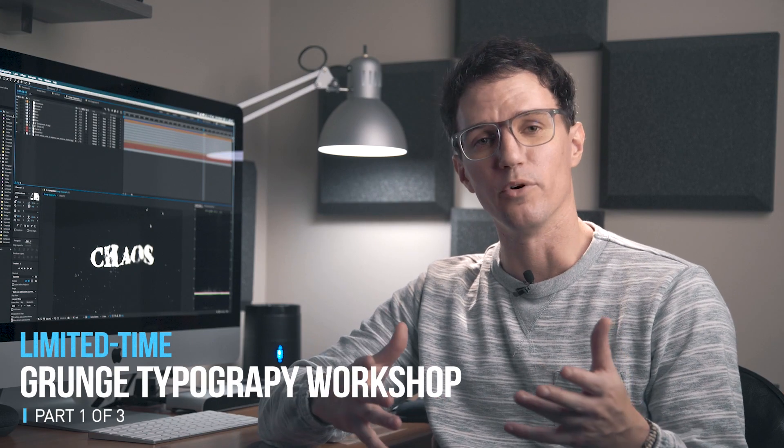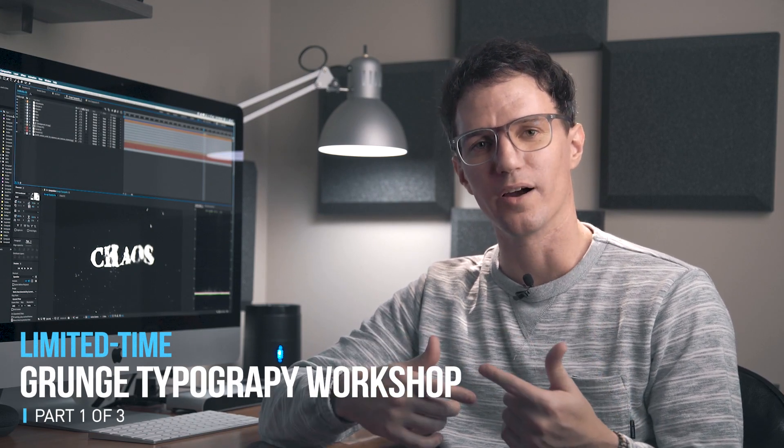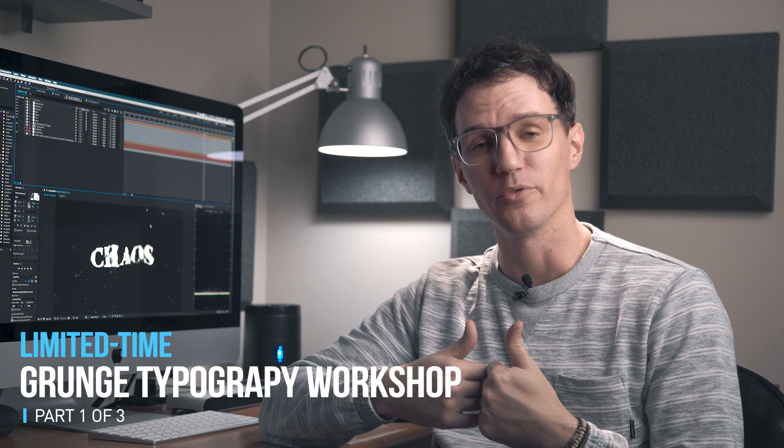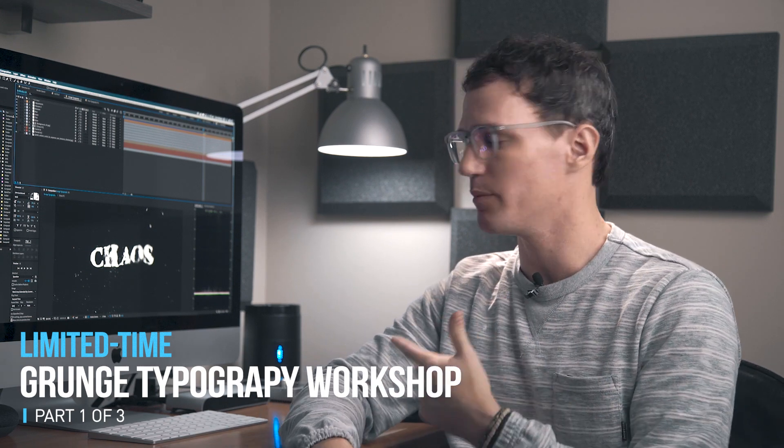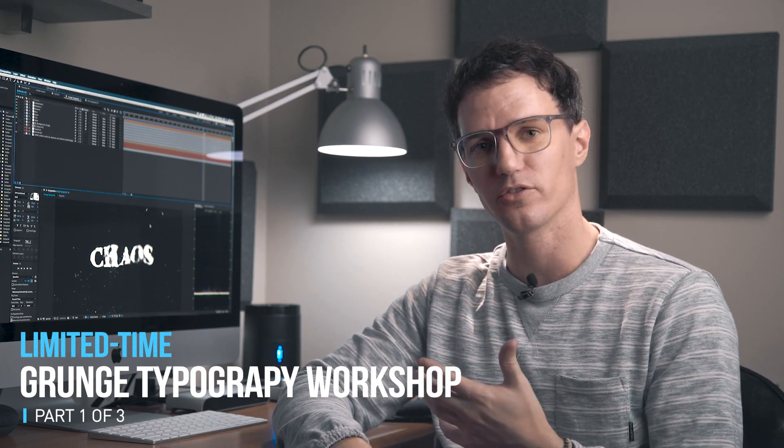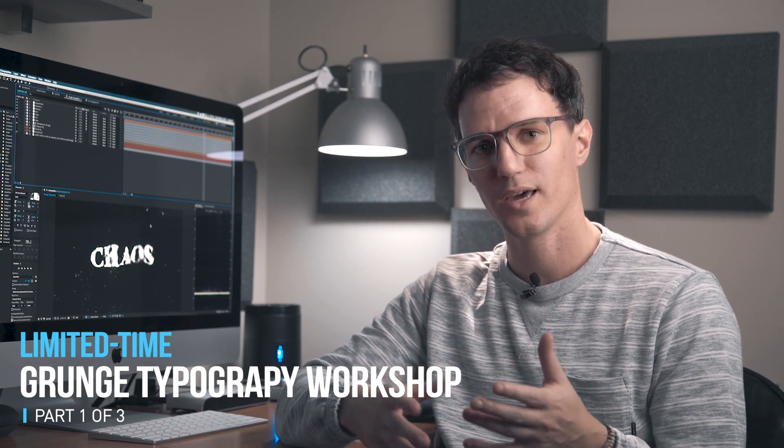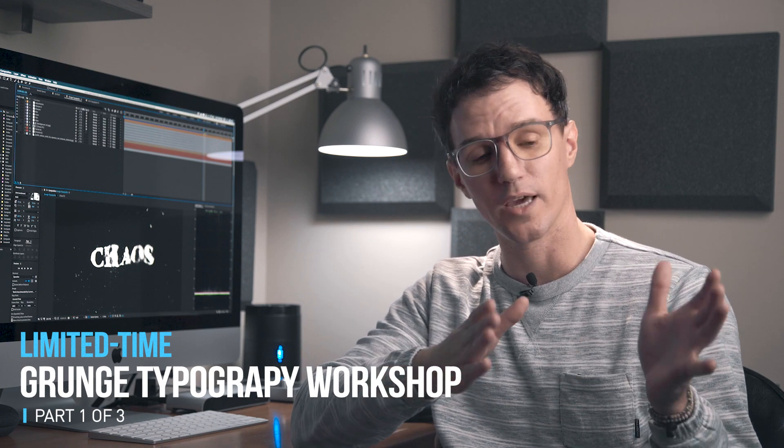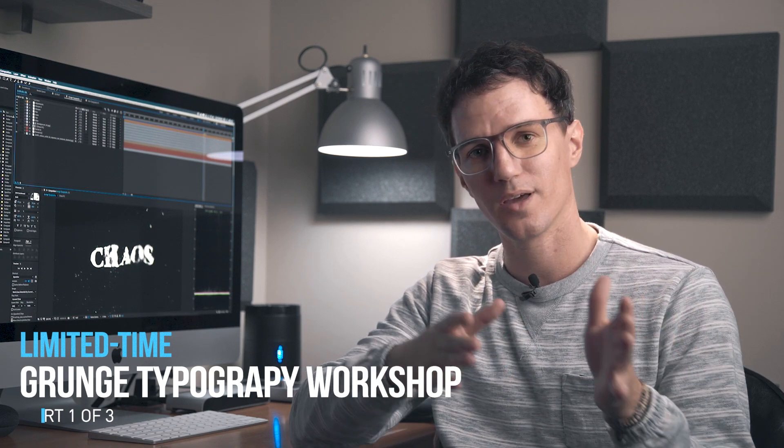Hey everyone, welcome to this motion science workshop about grunge typography. My name is Ryan and today we're going to take a look at how I built some of the textures for the grunge texture pack and specifically how I took black and white typography.